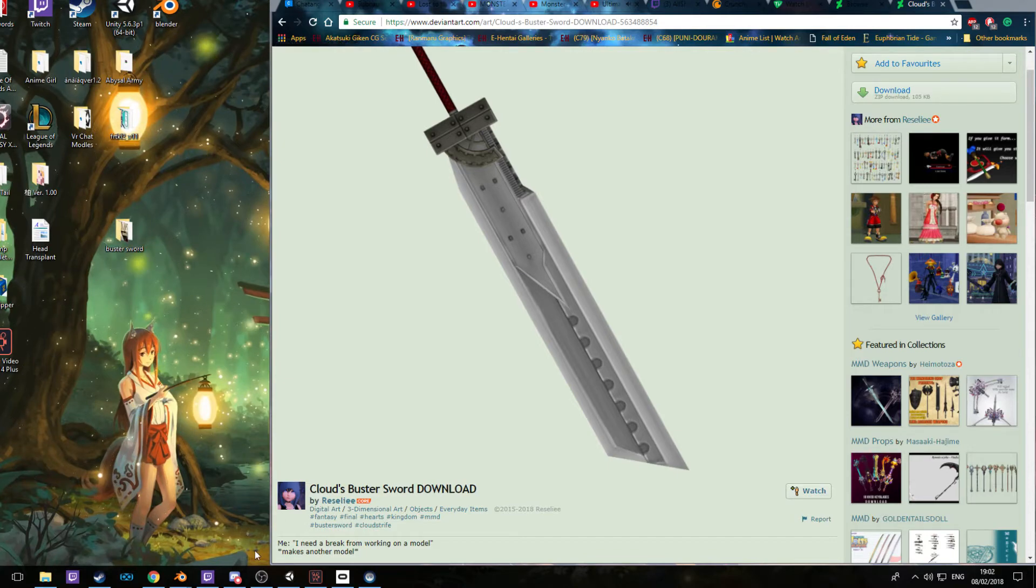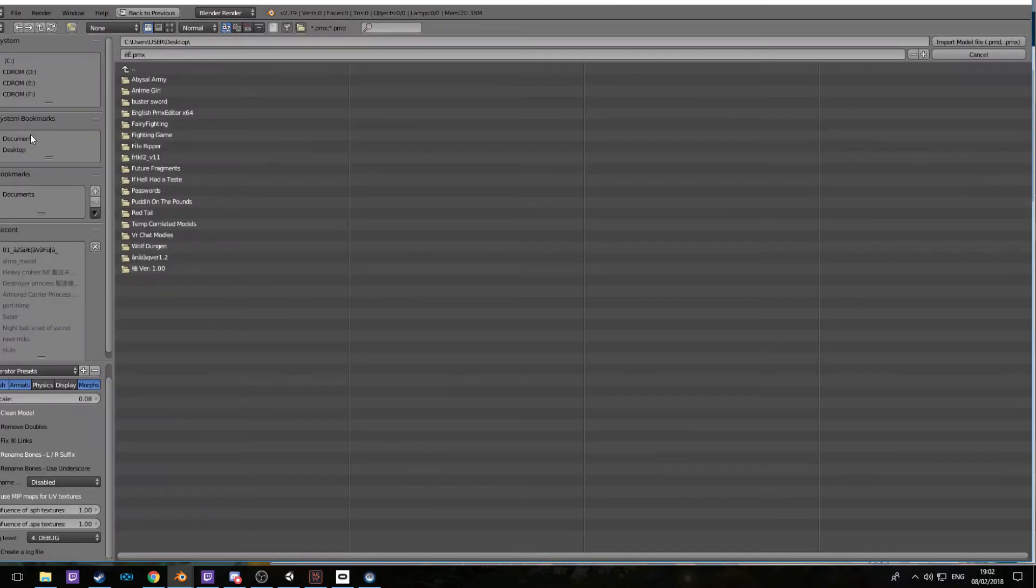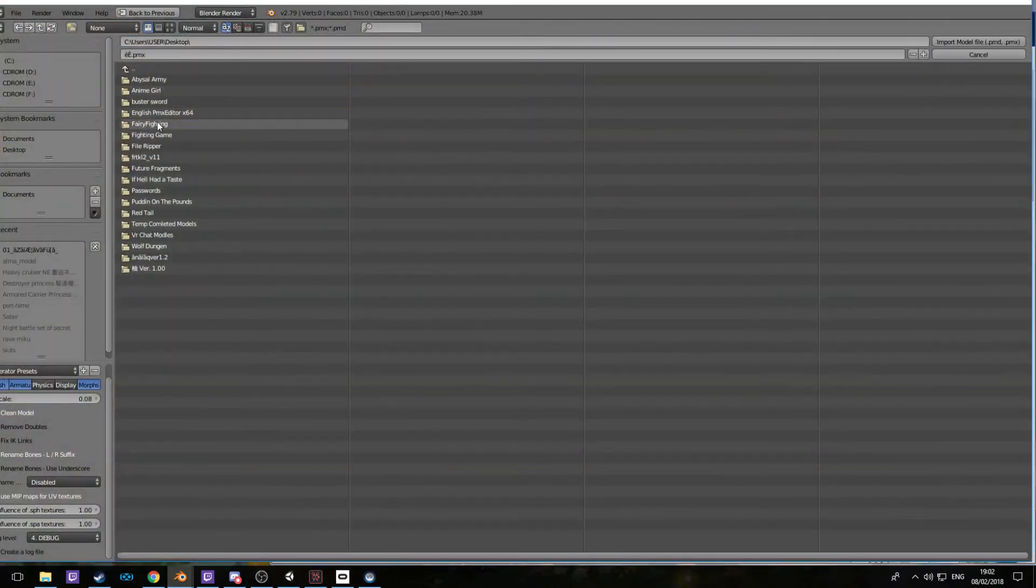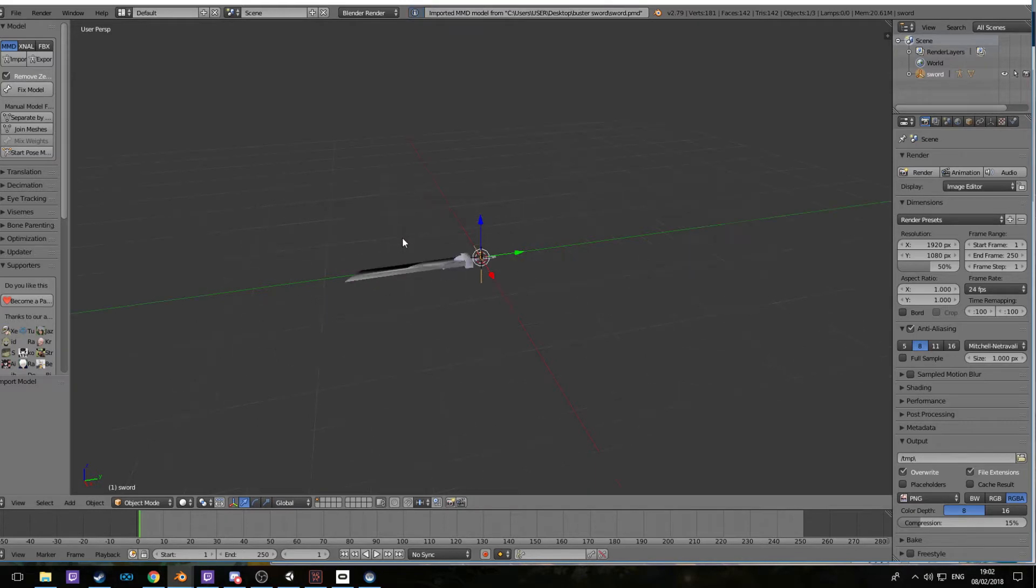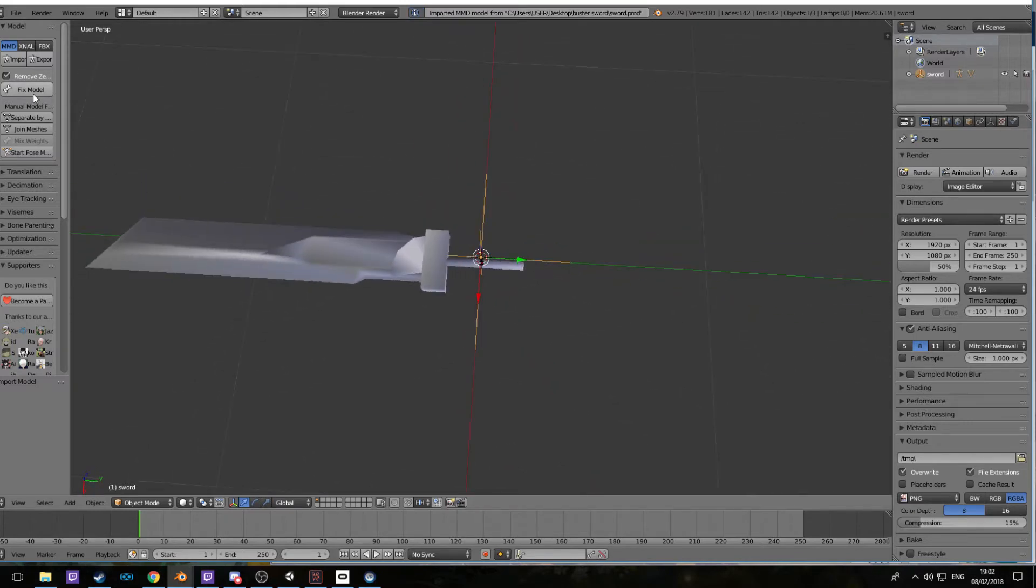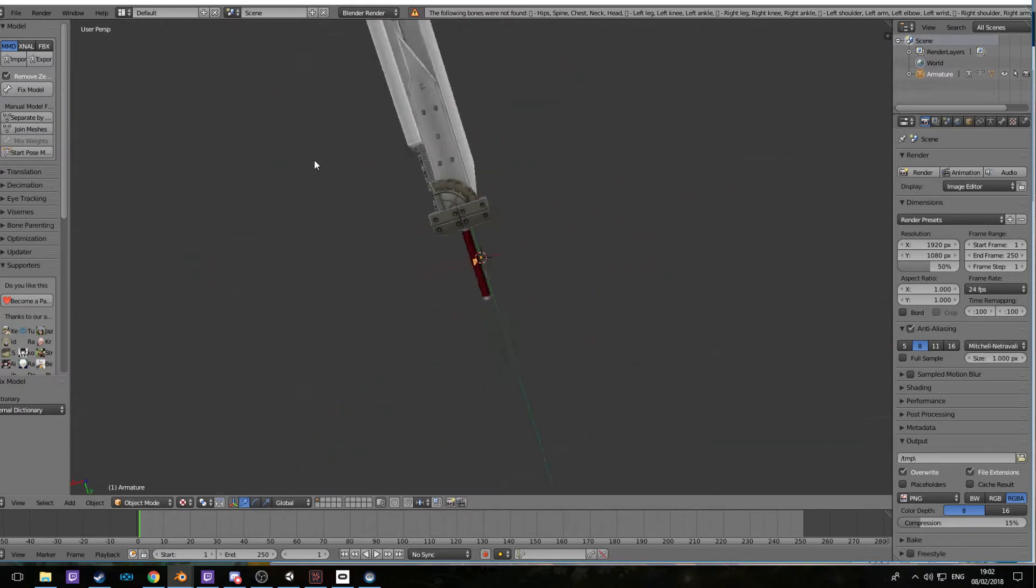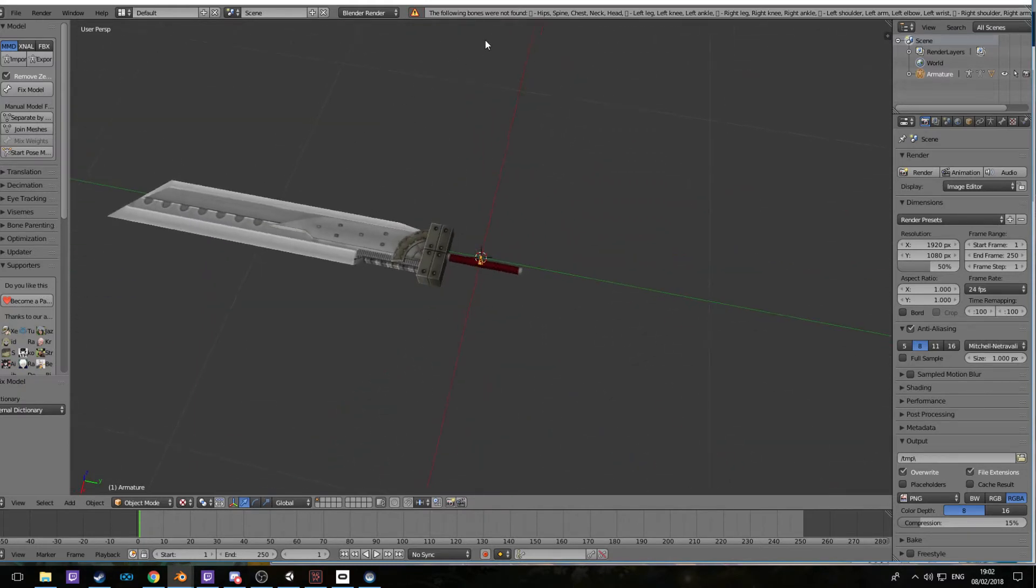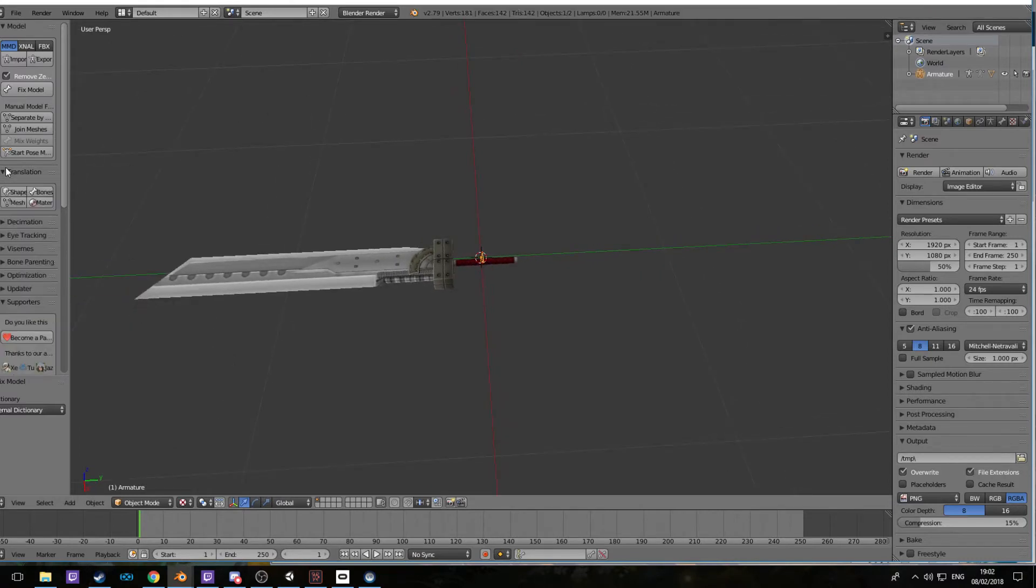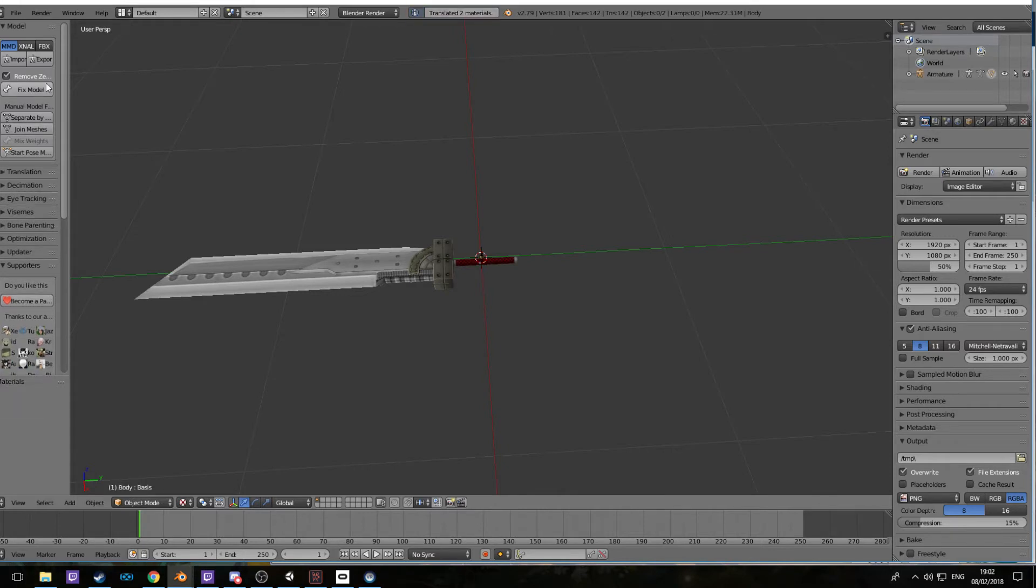Now we need to go into Blender here, import from desktop, and it is called Buster Sword. Just import the model. It is on the ground, fix it. Now we're going to want to translate anything here just in case.